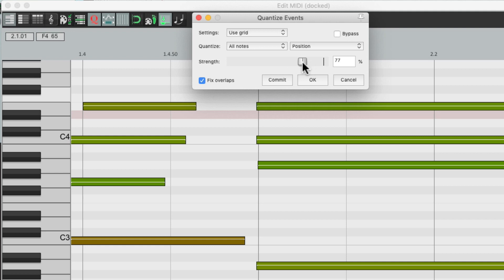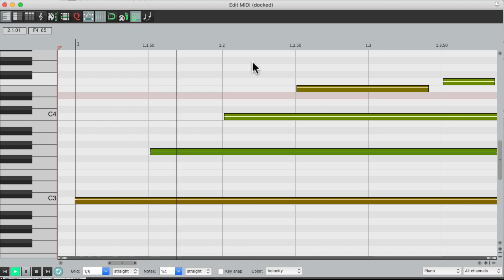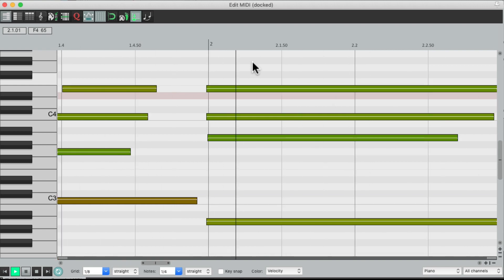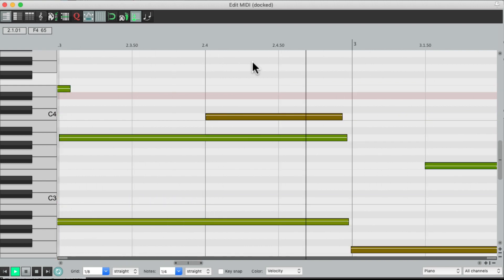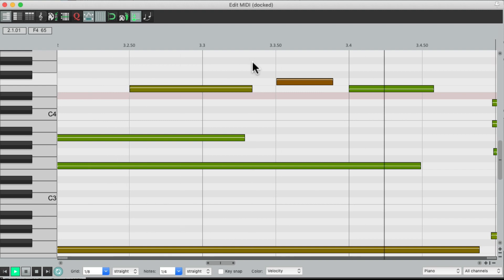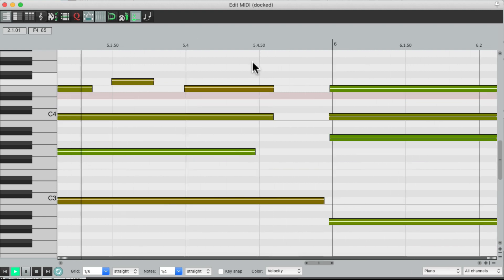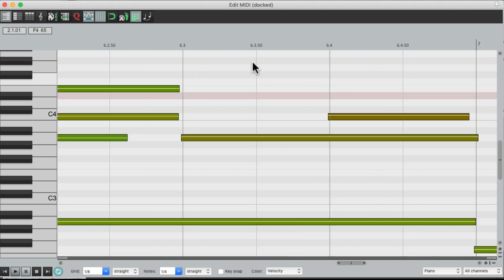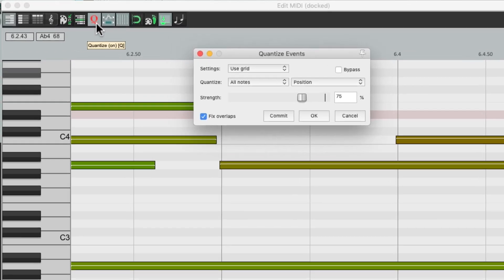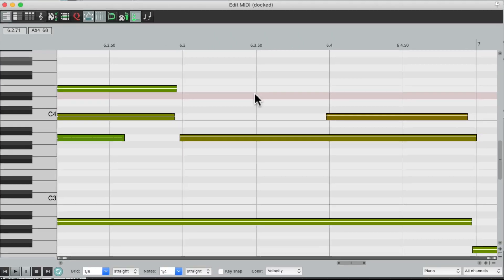Let's hear it at 75%. Still sounds better and not quite as sterile as 100%, but I think I preferred it at 50% — while it still retains some of the performance, it's a lot tighter and closer to the grid.